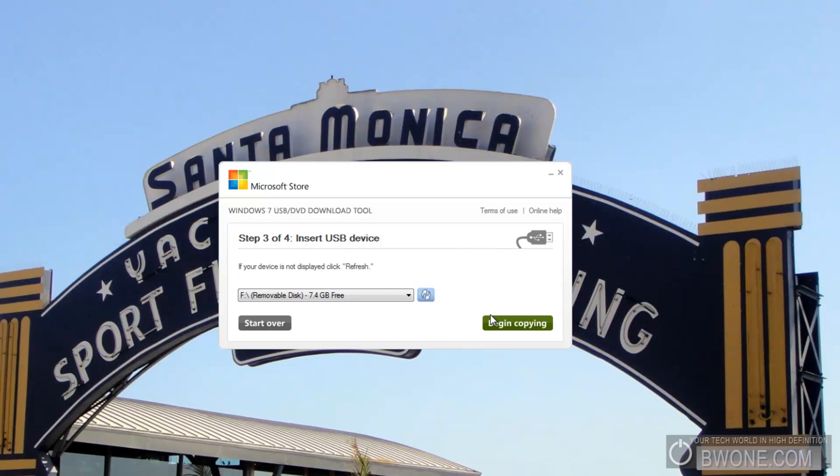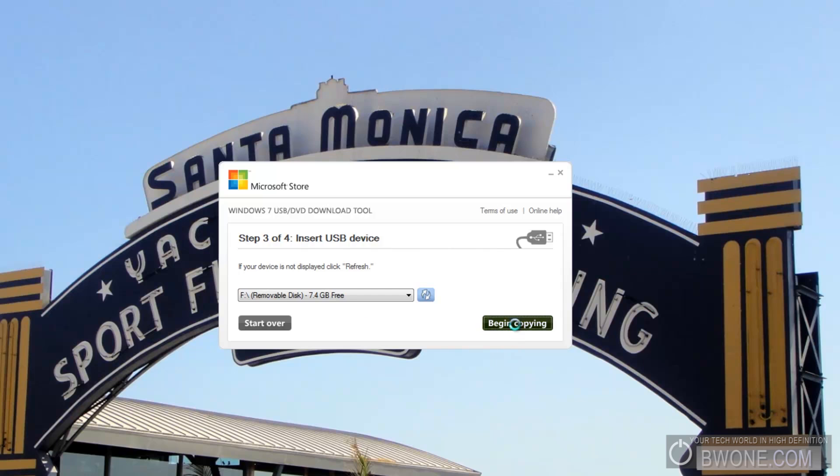So the next thing you need to do is click on begin copying. And if you have any stuff on it, it's going to warn you ahead of time that it needs to format it and erase it. It's going to give you a couple of prompts. So be sure you have all the data that you need off of it because it's going to format it completely.